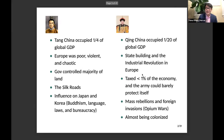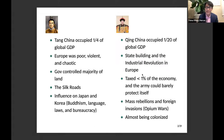In contrast, when we think about Qianlong Emperor and the Qing dynasty he governed, this was already a declining power. Qing China occupied only one twentieth of global GDP, compared with one quarter in the Tang era. When we look at Europe at this time, it was already at the early stage of state building and the start of the Industrial Revolution, making Europe much richer than China. One measure of state capacity is how much taxation the government can collect from total GDP. According to some estimates, the Qing government could collect only 1% of the whole economy throughout the 18th and 19th centuries.